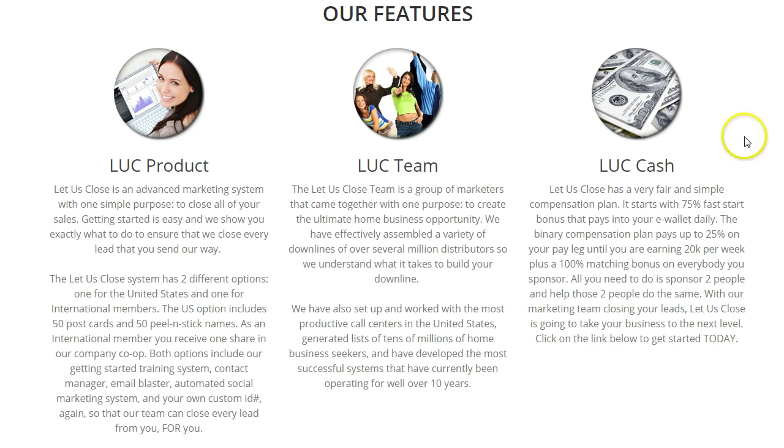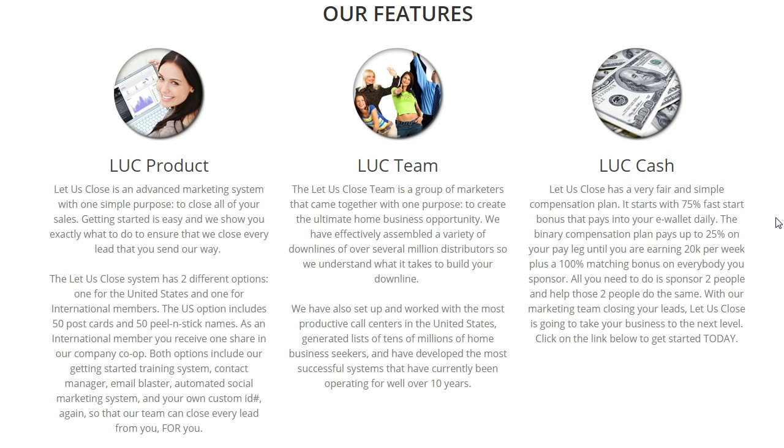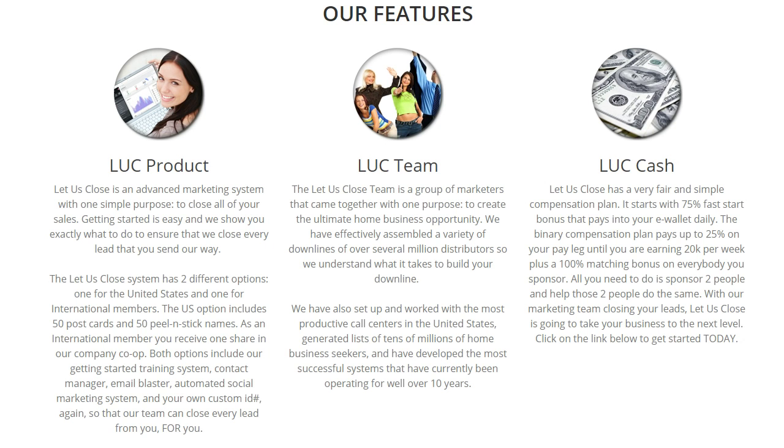Now the part that you're going to really like is the Let Us Close marketing plan, and there's really three parts of it. The first is a 75% fast start bonus paid on everyone that you personally bring into the business. It is a binary compensation plan—if you don't know what that is, just google it. You're paid 25% on your pay leg on all the volume in your pay leg, and that's up to $20,000 per week.